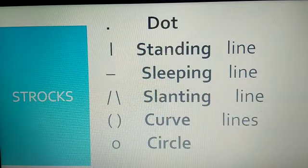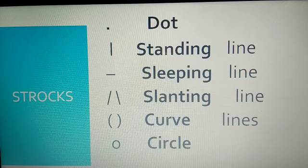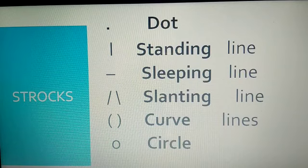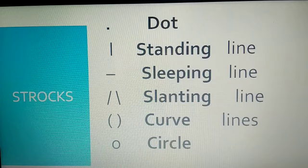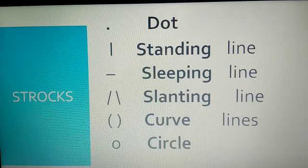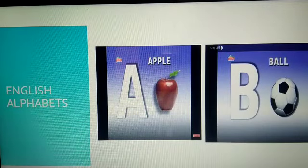Ok children, shall we start the class? To start with English, we have to know these strokes. These are dot, standing line, slipping line, slanting line, curve lines and circle. These strokes are used to write the English alphabets.